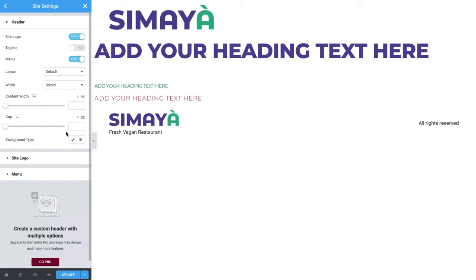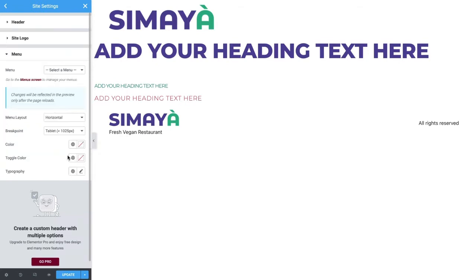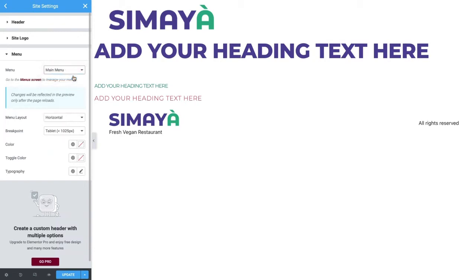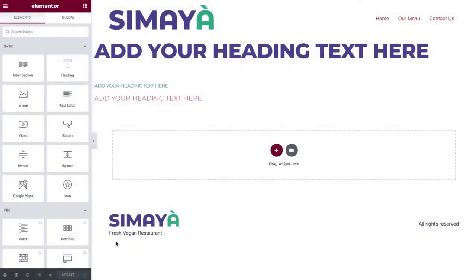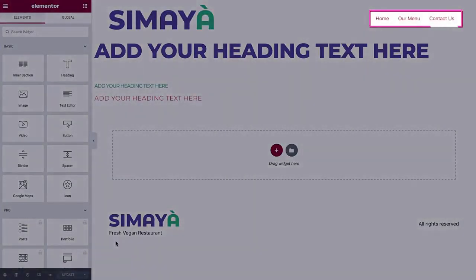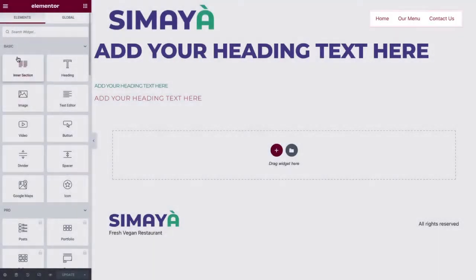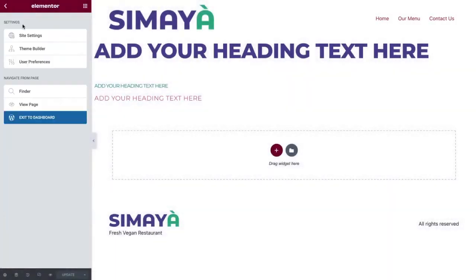Click Menu here at the bottom and select the menu we created earlier in the course. To display the selected menu, we'll need to update and refresh. Perfect! Let's continue where we left off in the header settings and check out the different available layouts.